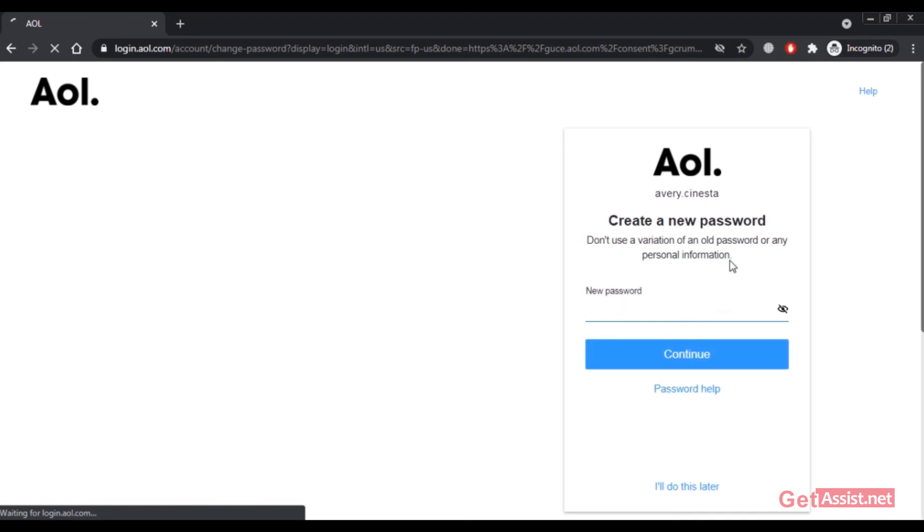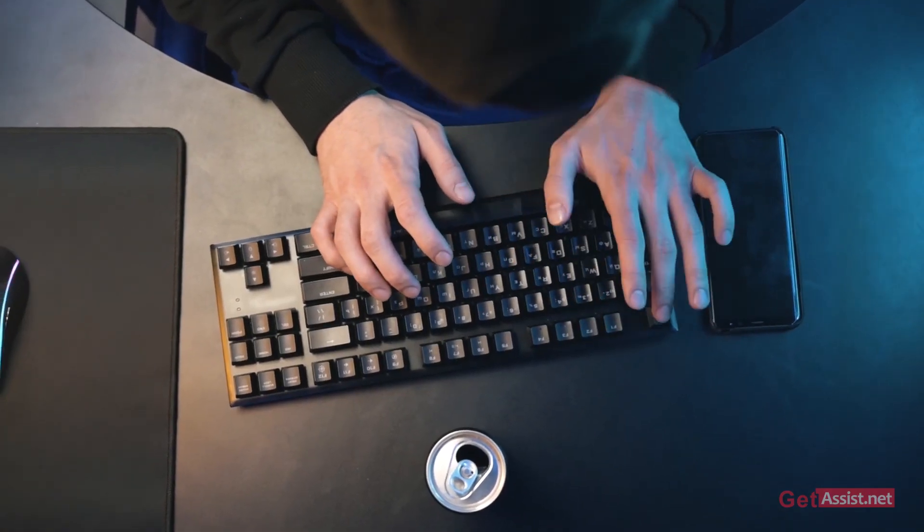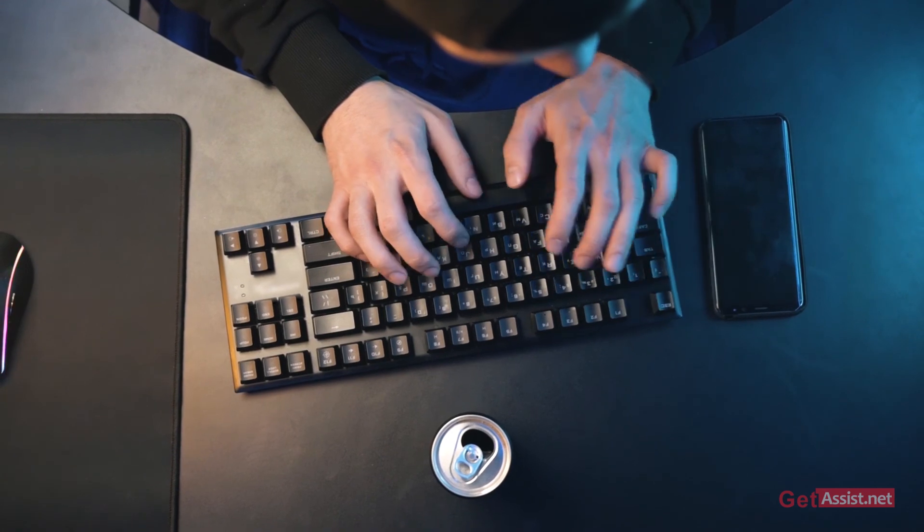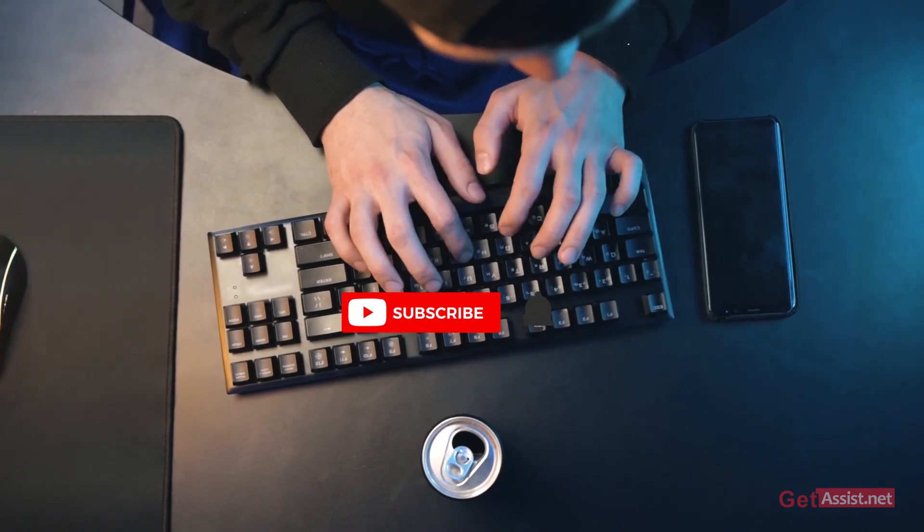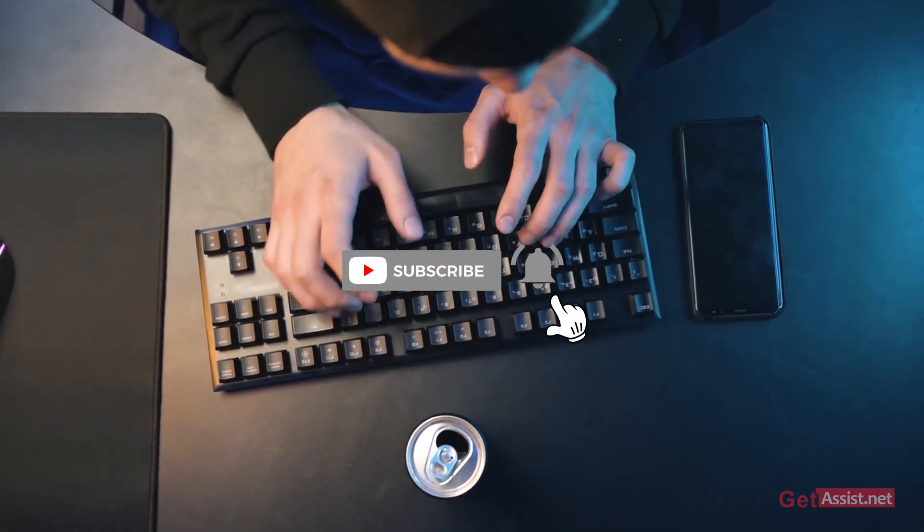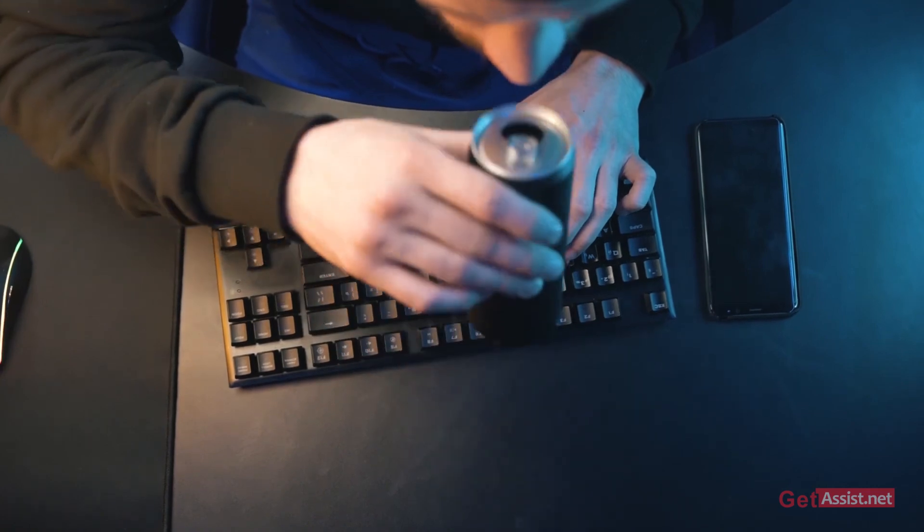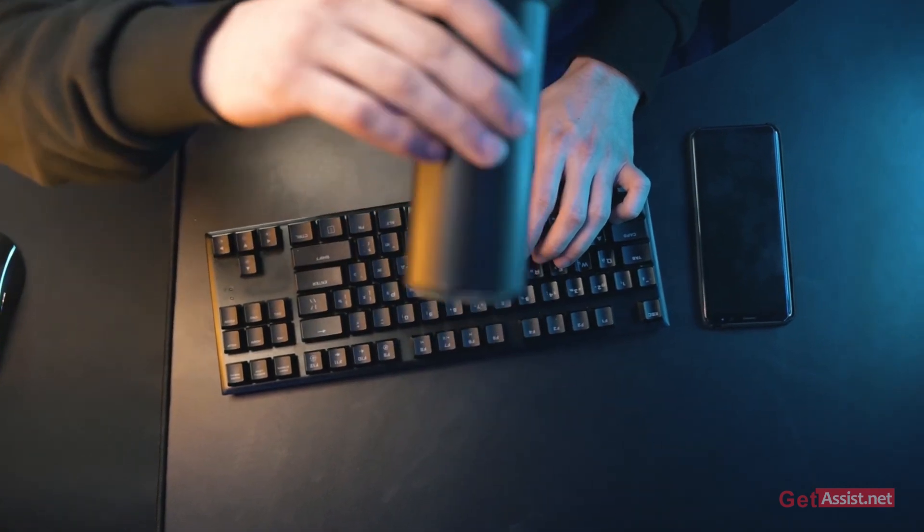That was all for today's video. I hope you found it helpful. If you did, please subscribe to my channel for more informative and useful videos. I'll see you in the next video.